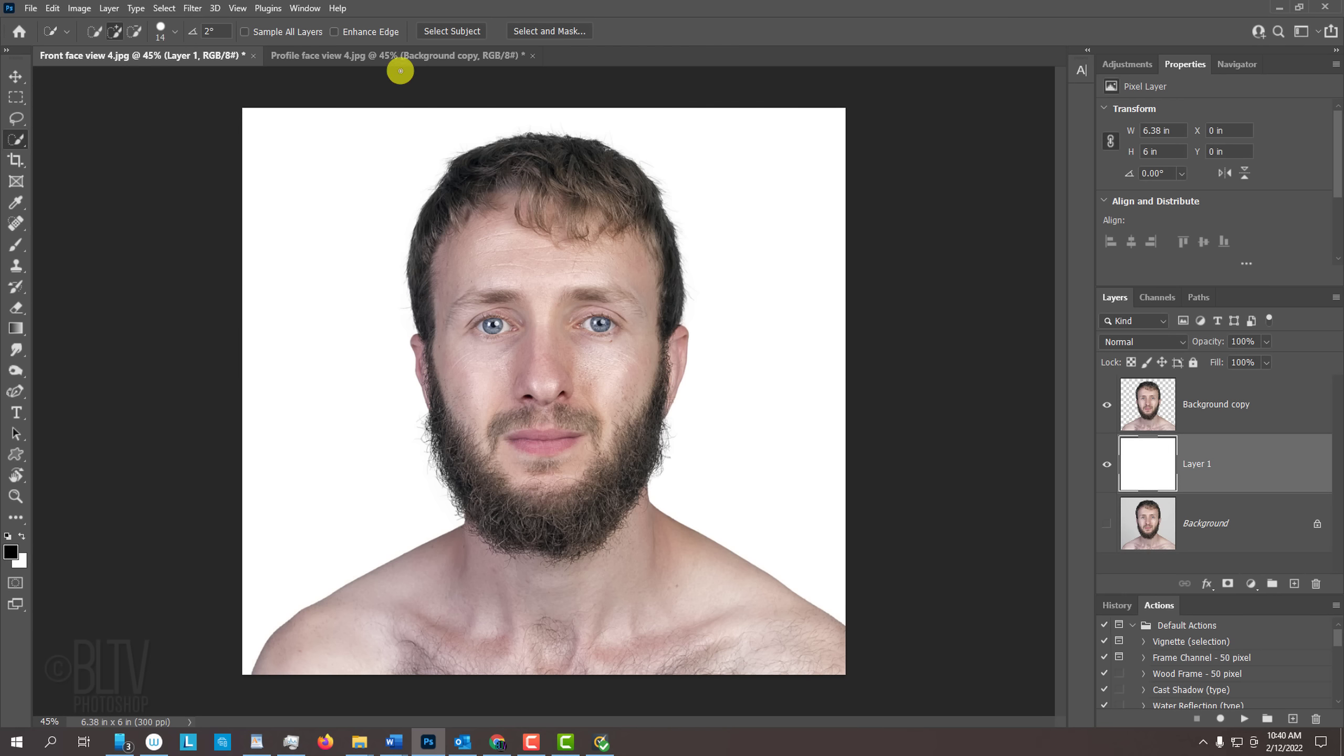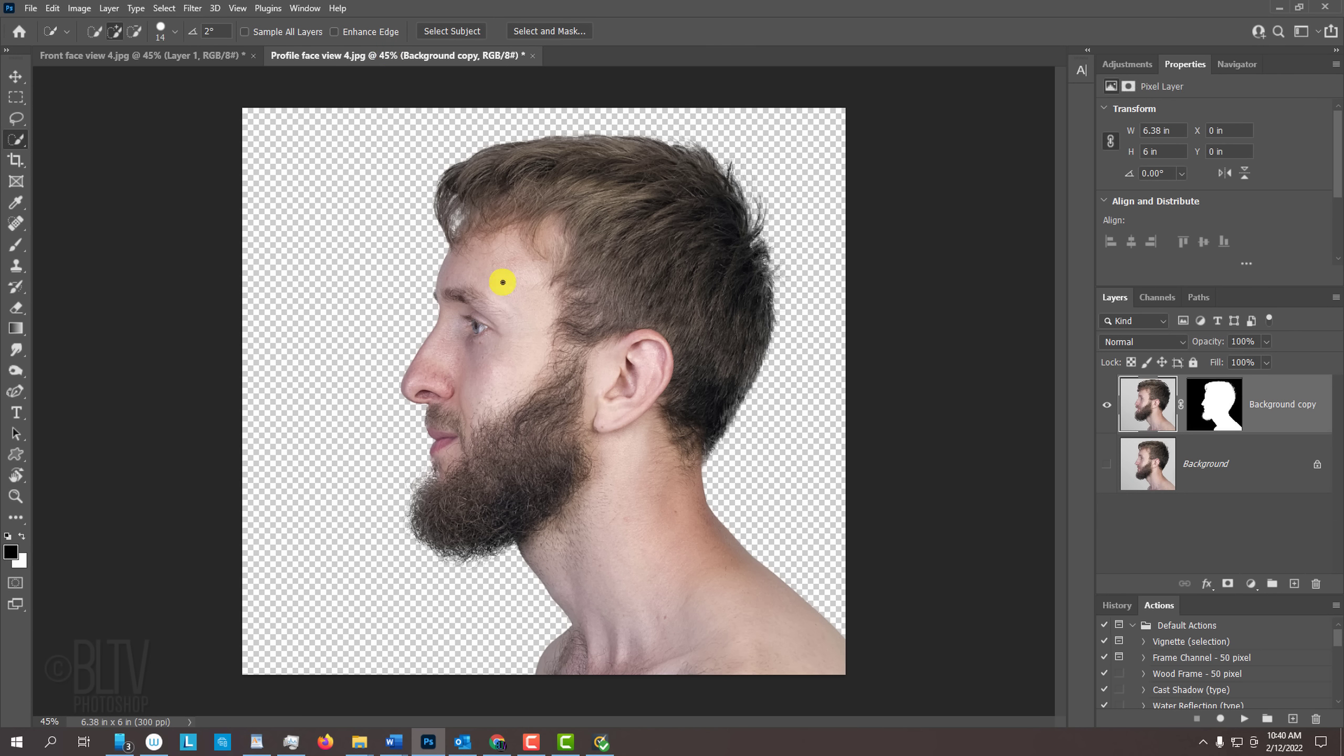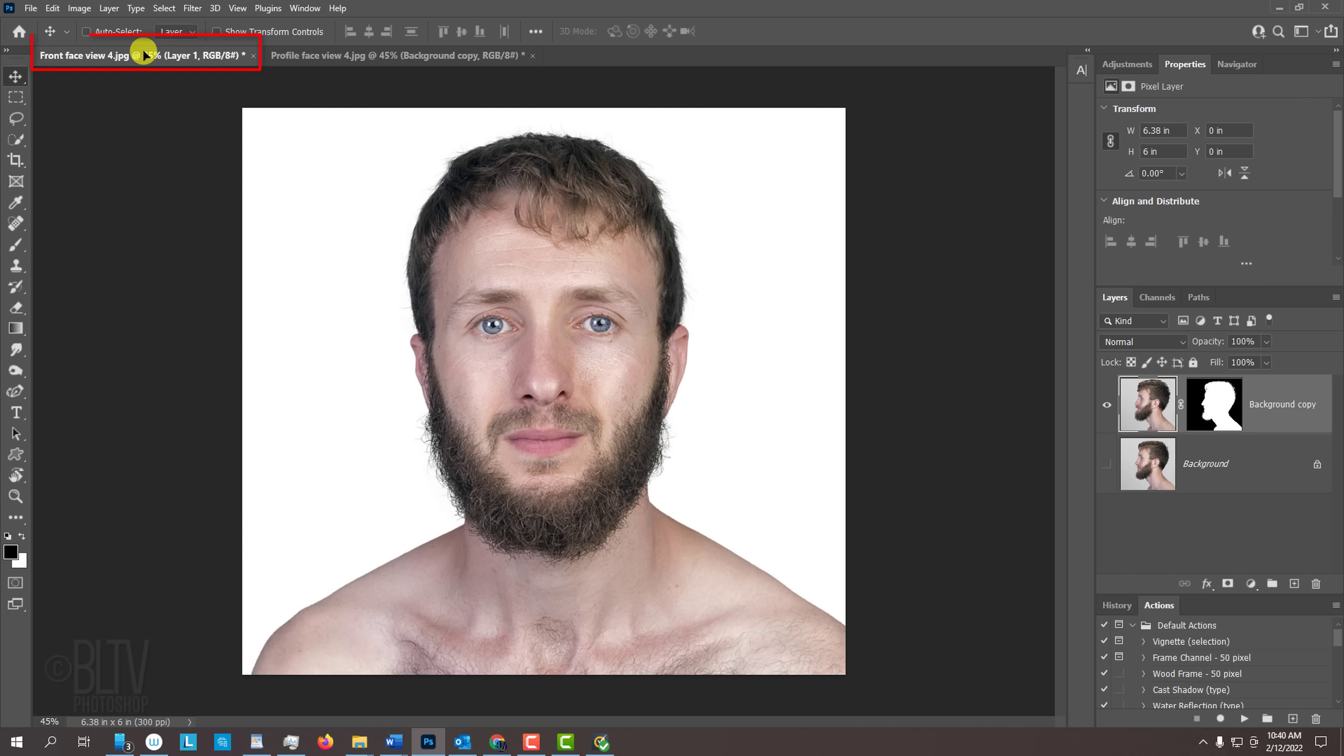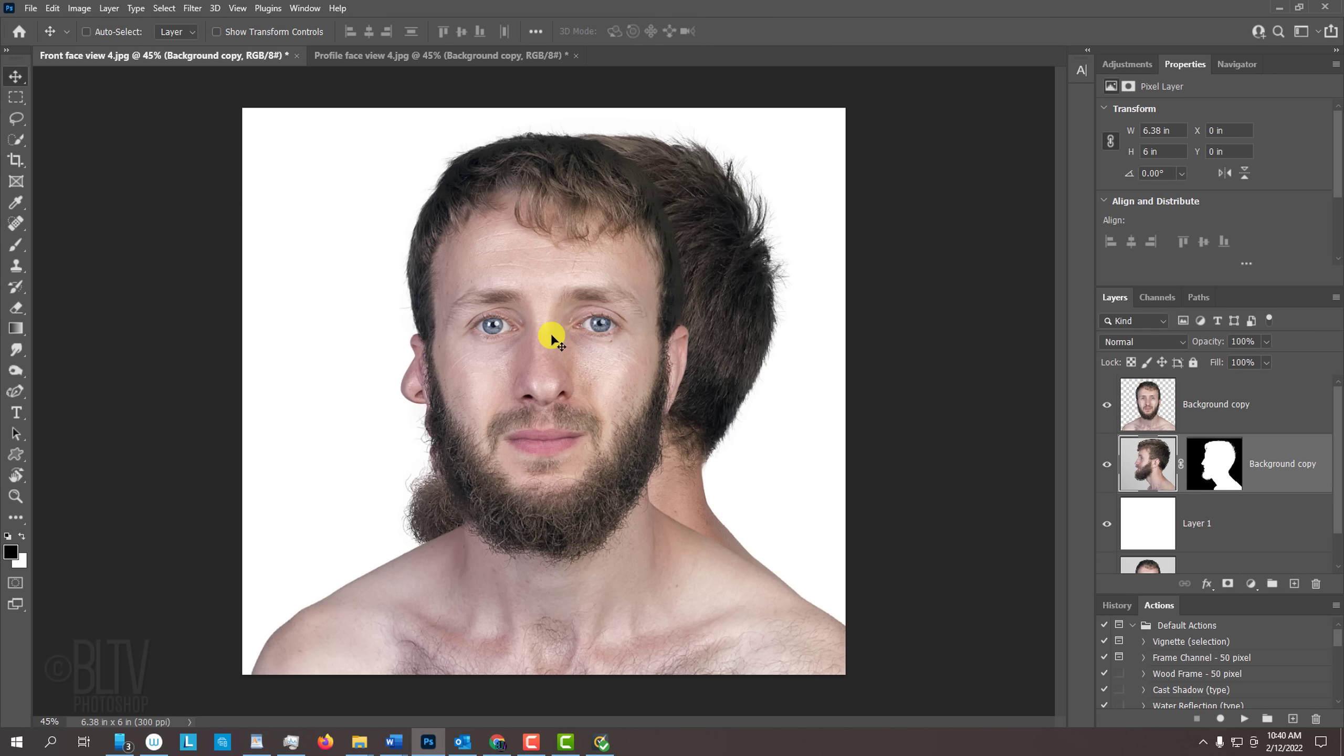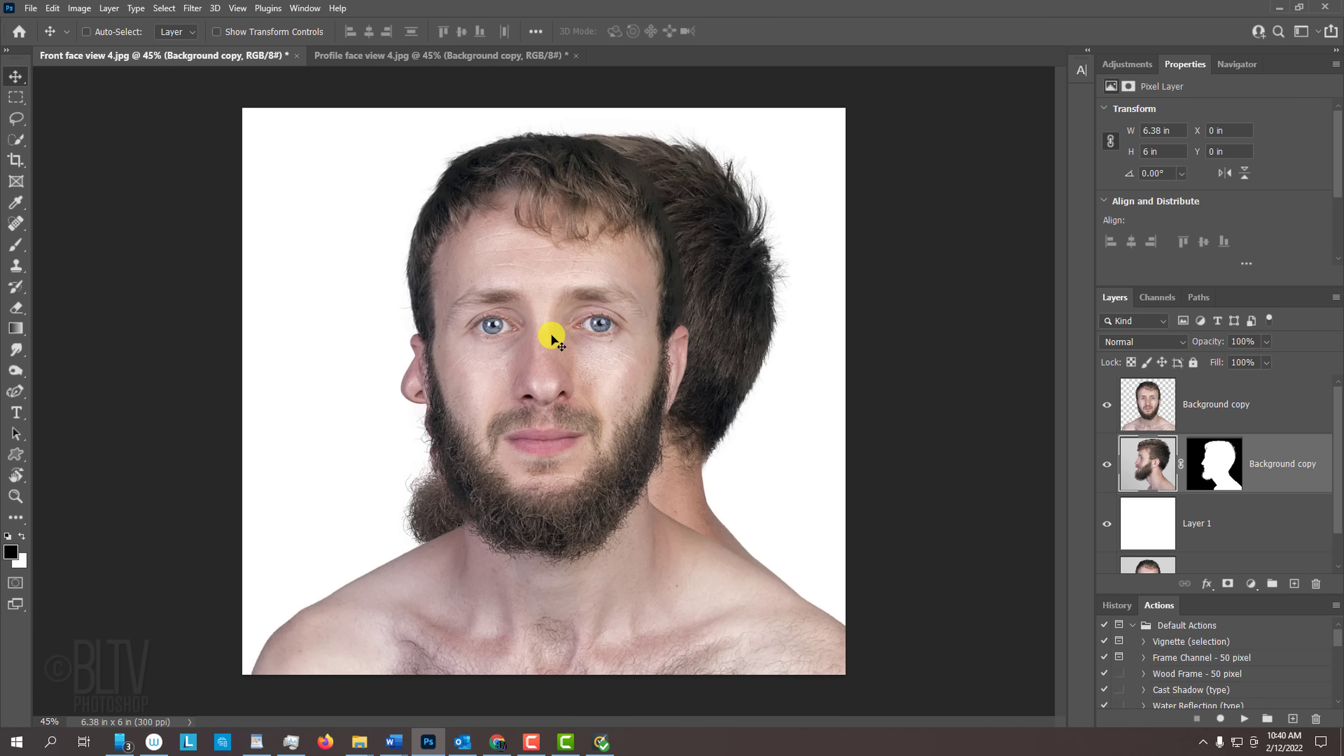Open back the profile. Press V to open the Move Tool and drag the profile onto the tab of the front-facing document. Without releasing your mouse or pen, press and hold the Shift key as you drag it down and release. Pressing Shift kept our subject centered.